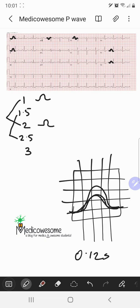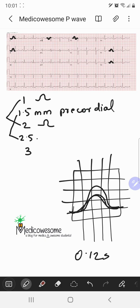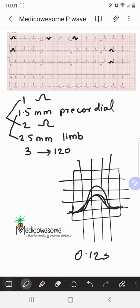1.5 reminds me of the amplitude in the precordial leads — less than 1.5 millimeters. And 2.5 reminds me of the amplitude in the limb leads — less than 2.5 millimeters. Then 3 reminds me of the duration, which is less than 3 small squares, or 120 milliseconds.